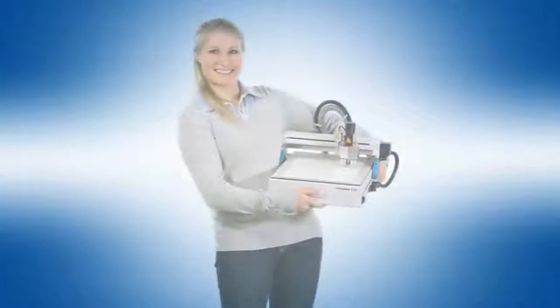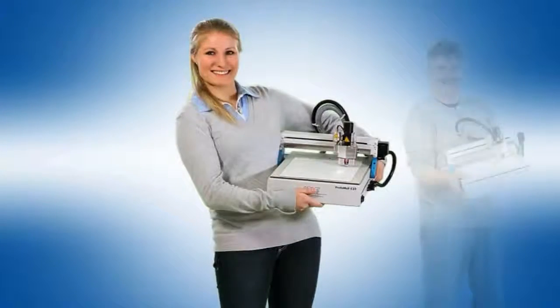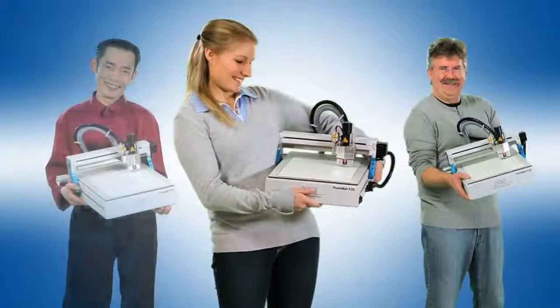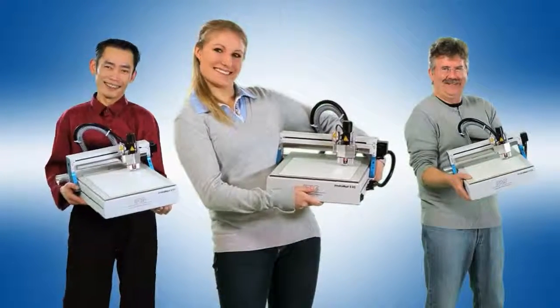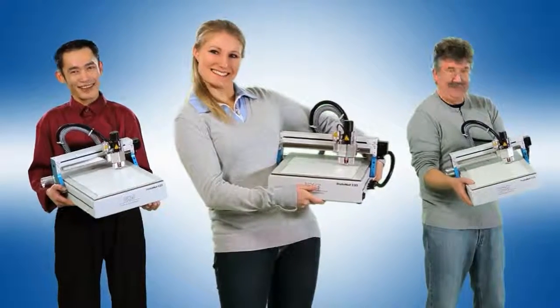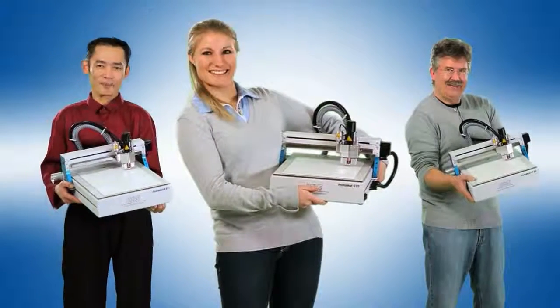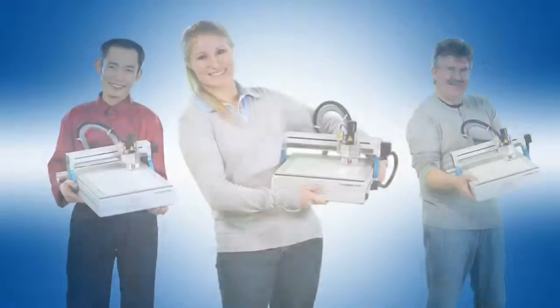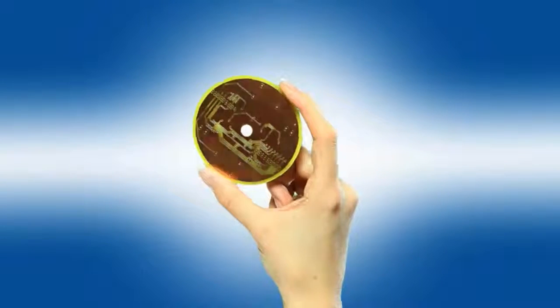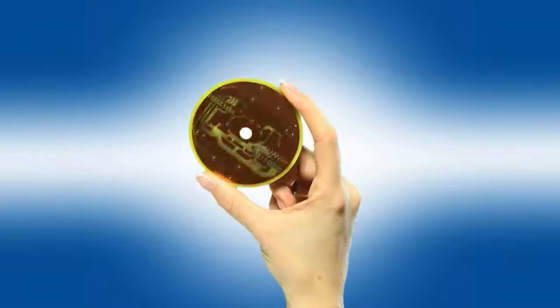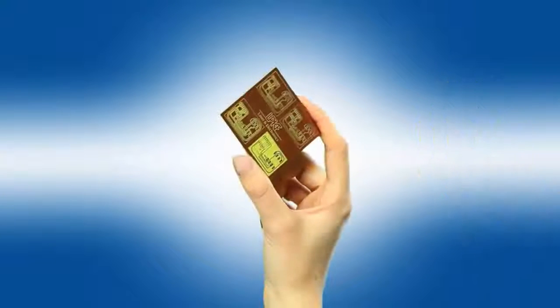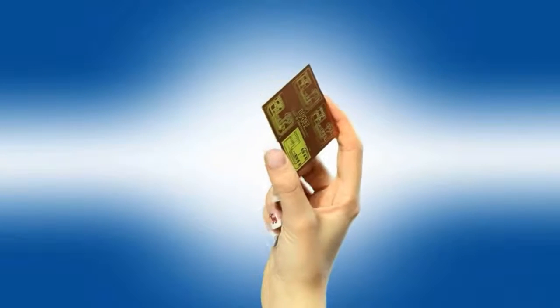The E33 is perfect for students, for teachers, for electronics engineers. The Protomat E33 is a valuable yet affordable system for a wide range of prototyping tasks. It will mill the circuitry and will cut out the PCB, also from a larger panel.